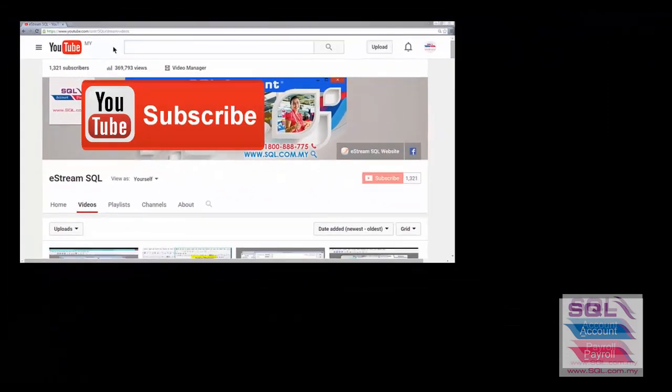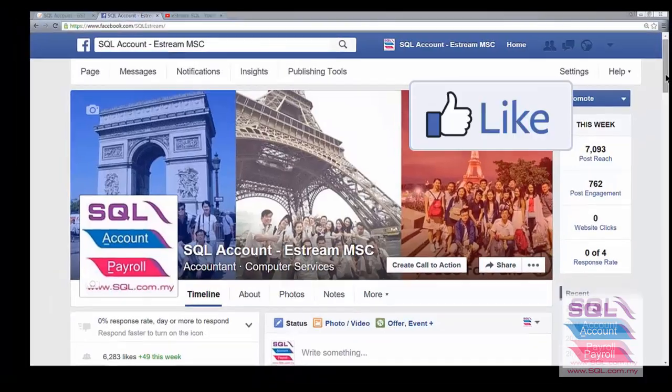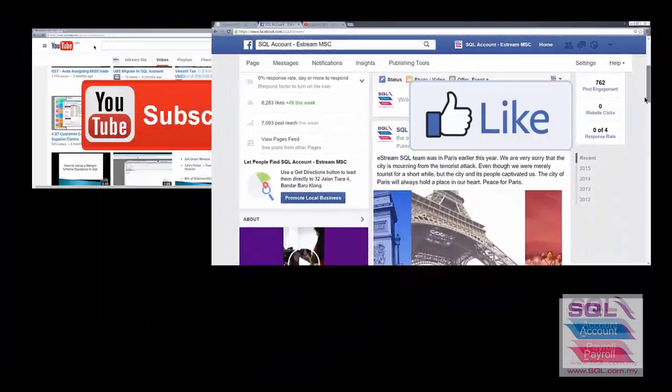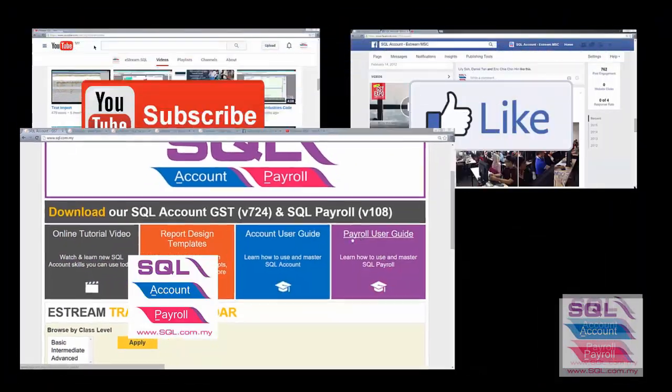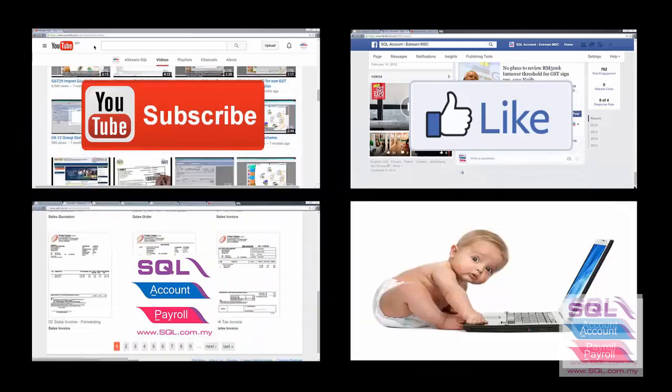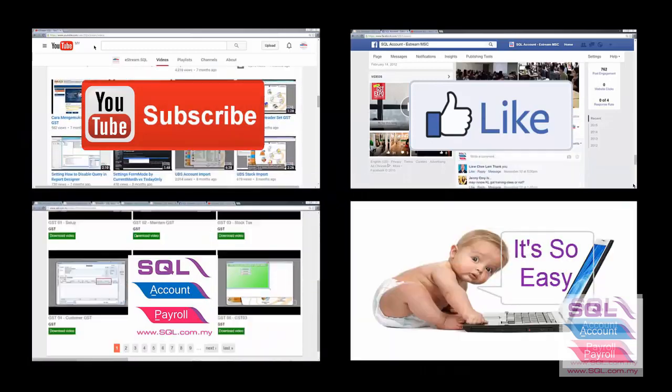Subscribe to our YouTube for the latest videos. Follow our Facebook for the latest updates. Go to our website for reports and guides. It's so easy.